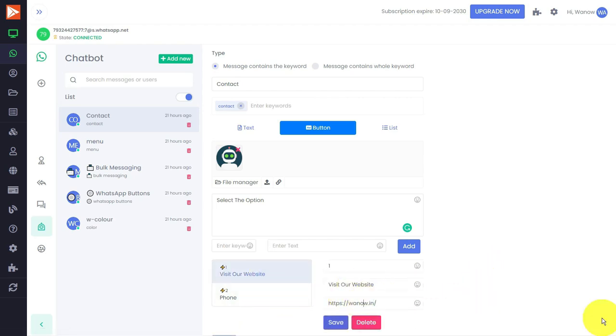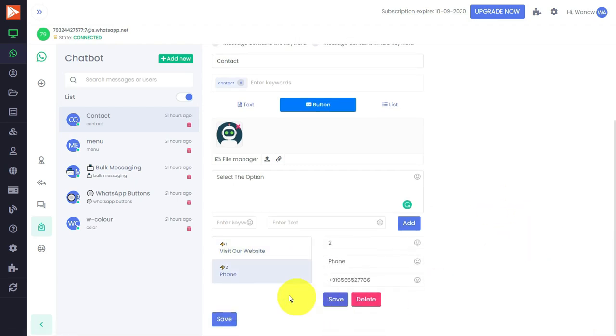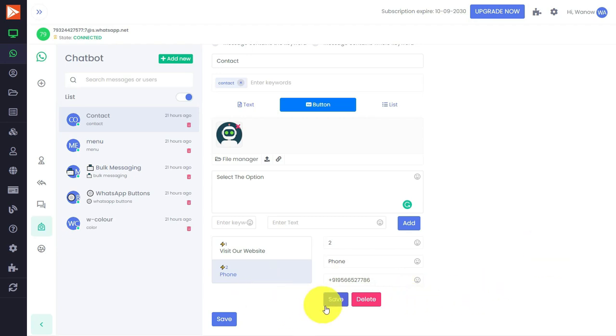The second option which I have given is phone number: 9566527786, which is my number. If you want, you can contact me for this. I have given like this. Then you have to just save it. When you create a campaign and send a message, you will receive all this kind of stuff.